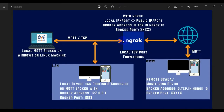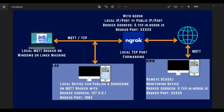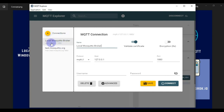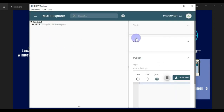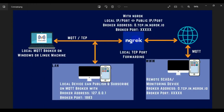We have our Mosquitto broker installed on our local system. If I open MQTT Explorer, you can see my local Mosquitto broker connection — the host is localhost 127.0.0.1 and the default port for the Mosquitto broker is 1883. I'll press Connect to connect with my local Mosquitto broker. But I want this broker to work as a cloud MQTT broker, and with the help of ngrok we can do that.